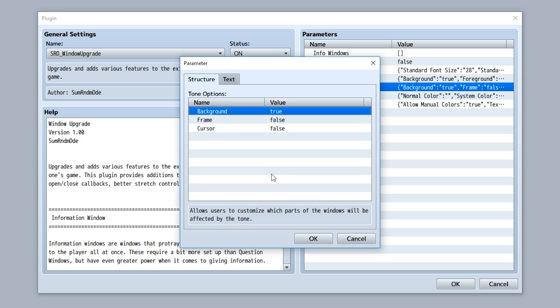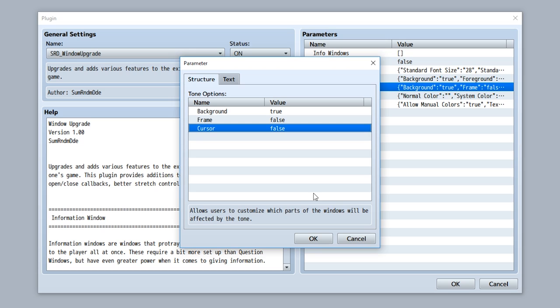Similar to the stretch options, the tone options parameter allows you to customize how certain parts of a window interact with another feature. This feature being the tone. As you see, by default the background is the only thing that the window has that's affected by the windows tone.